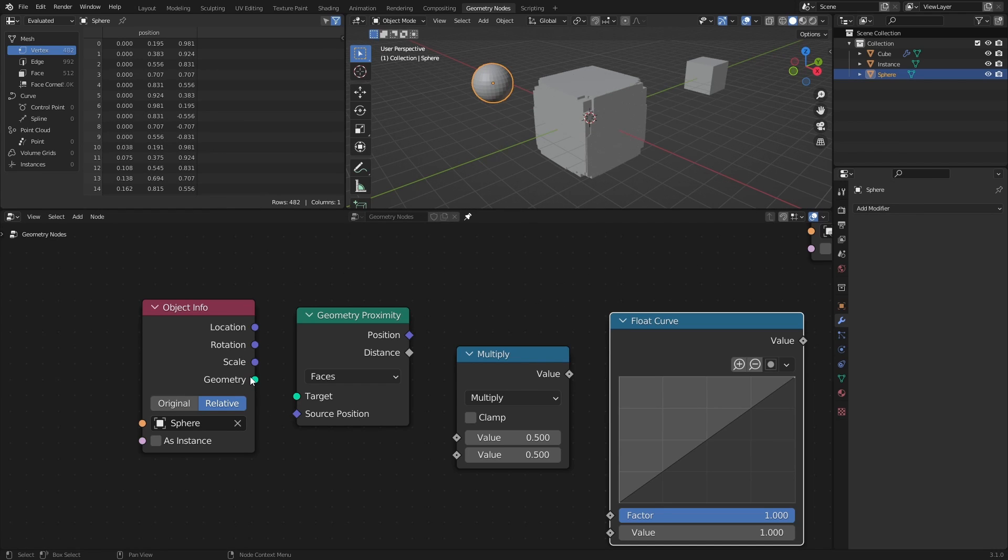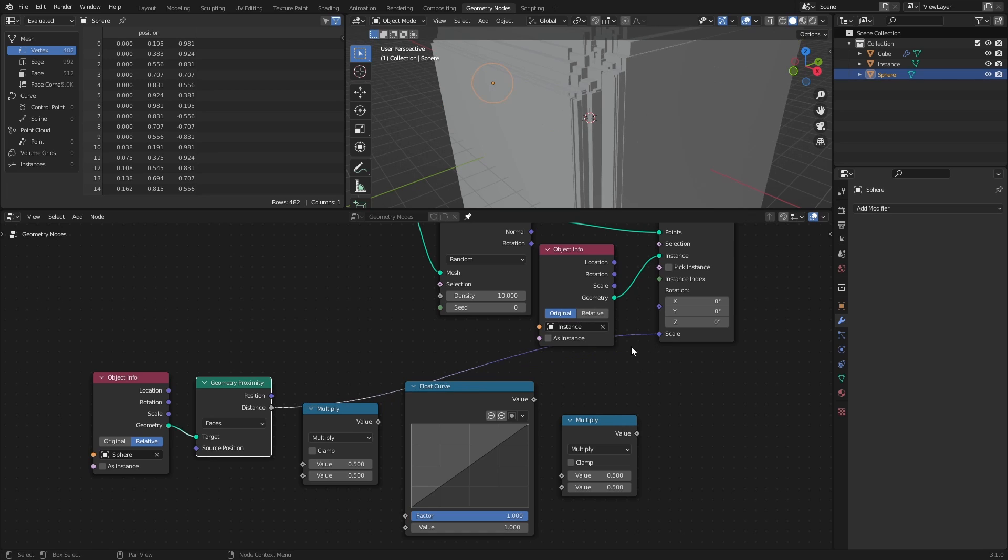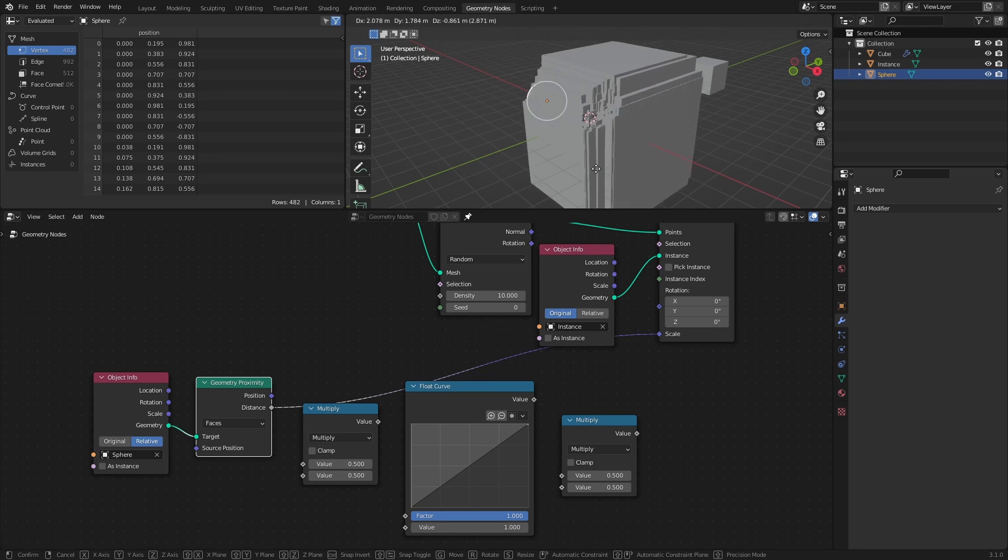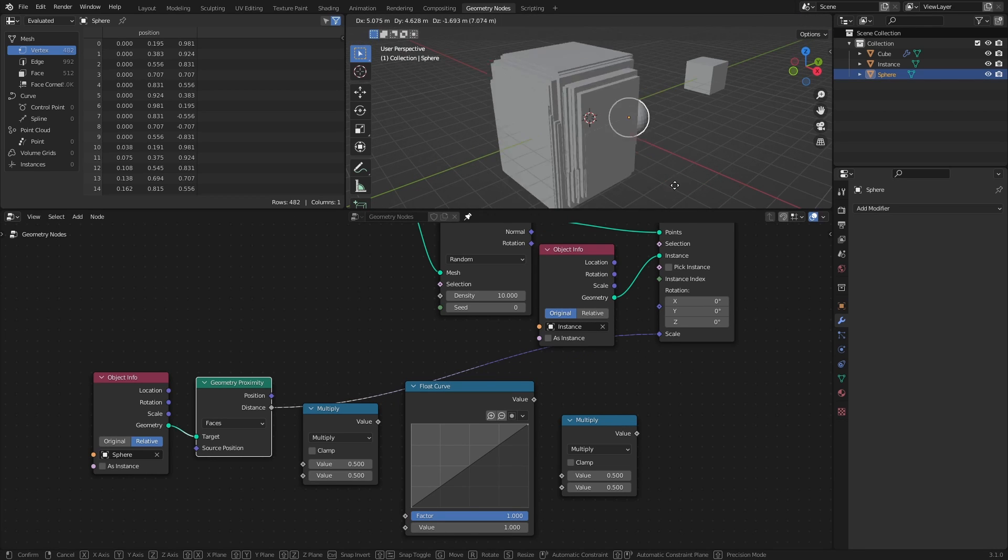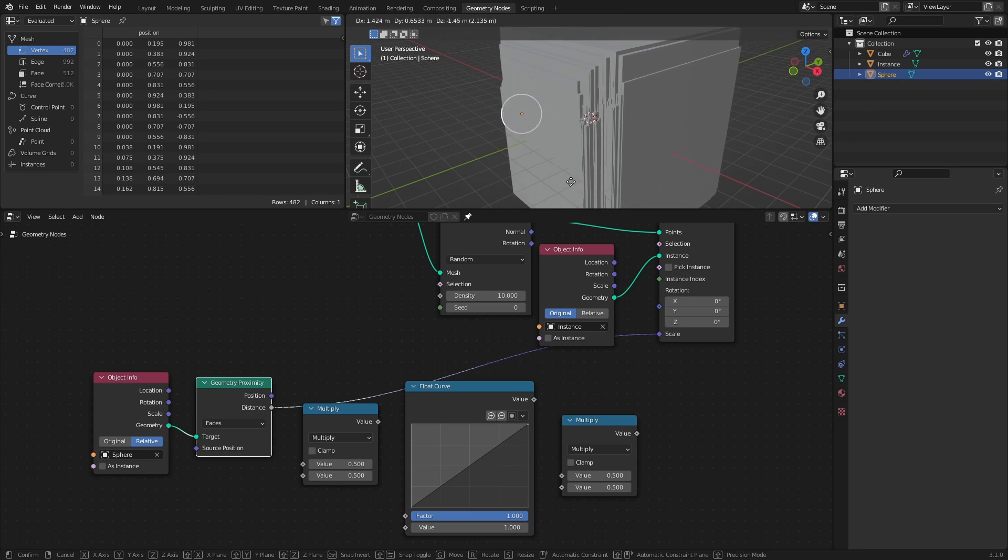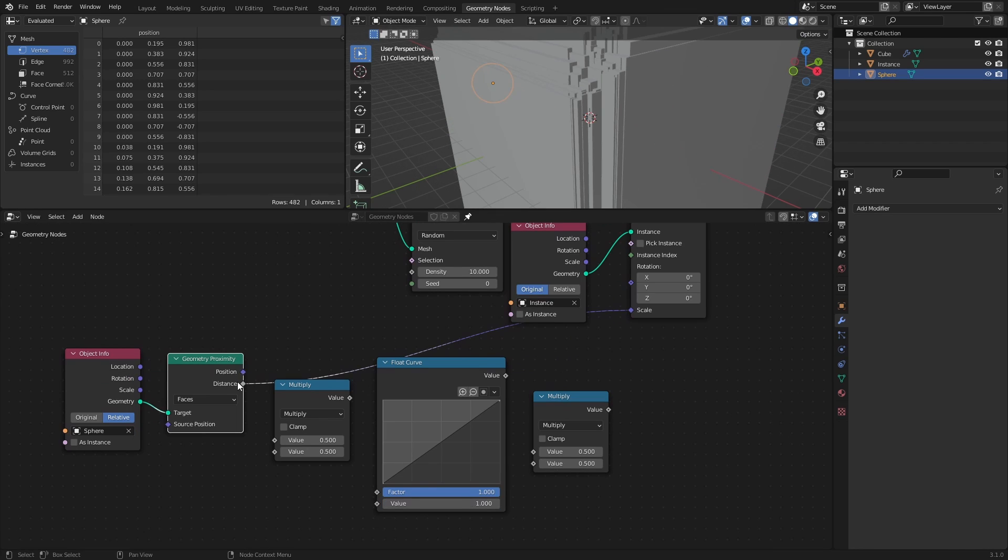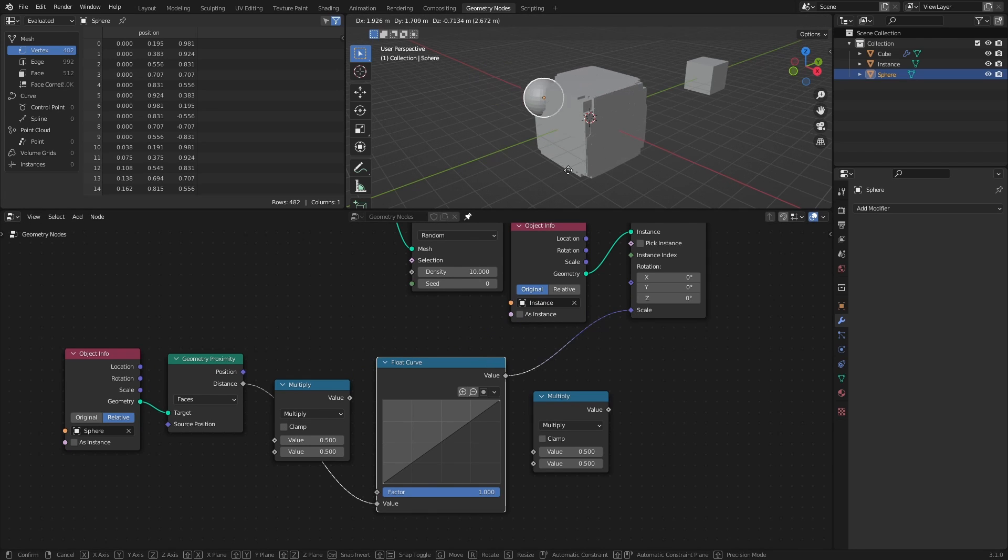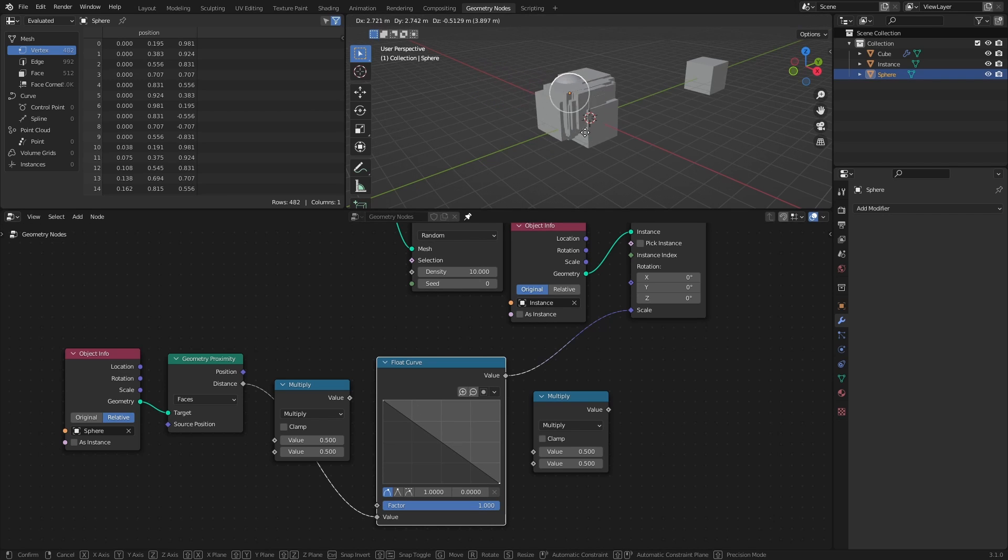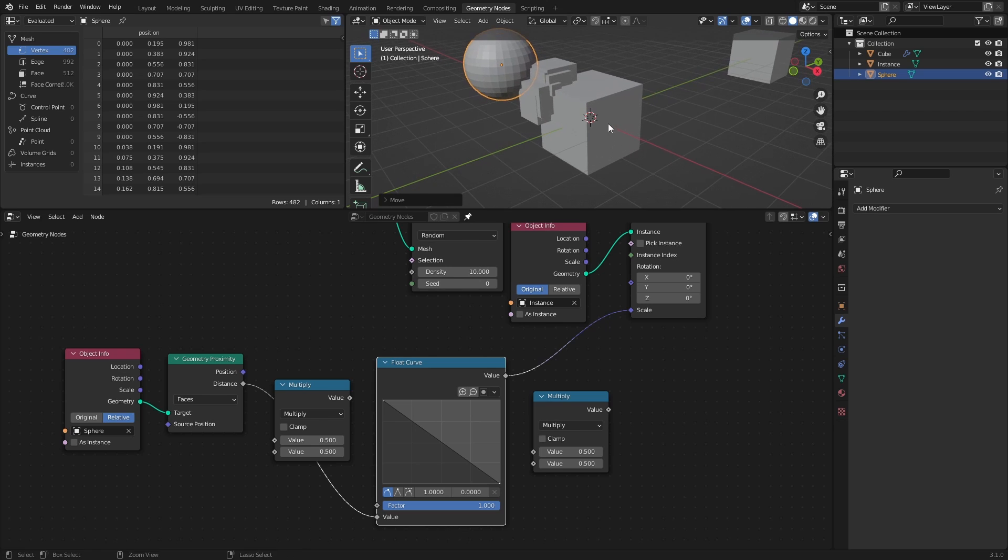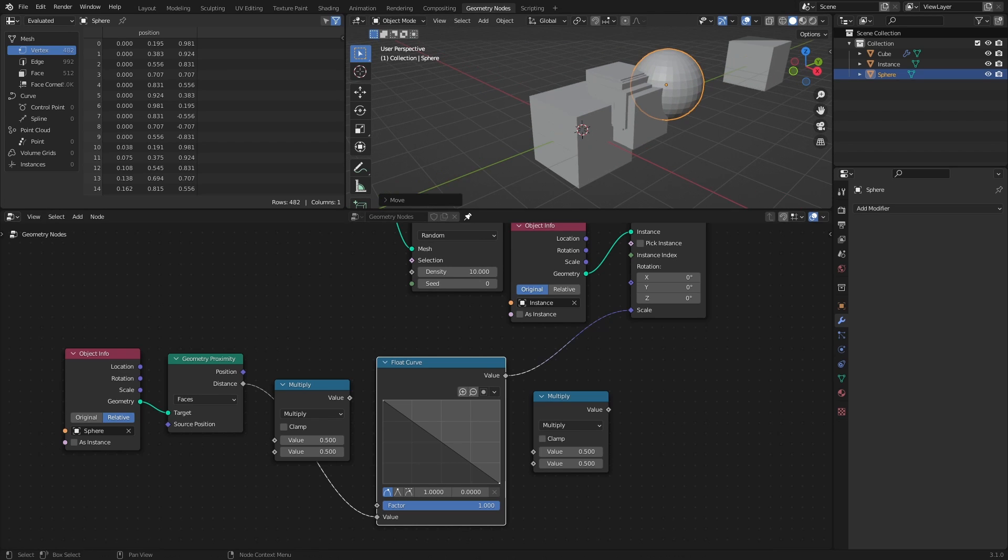Of course, if we just set the distance as the scale factor of the Instance on Points node, we will get the opposite effect of what we want, since the bigger the distance is, the bigger the scale will be. One way to reverse the factor is by using a Float Curve node, and switching the height of the points in the graph. This way we can also create a Gradient Falloff instead of a Linear one.